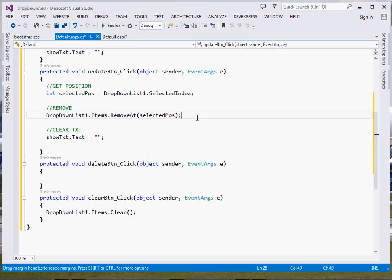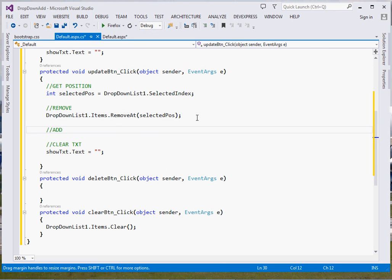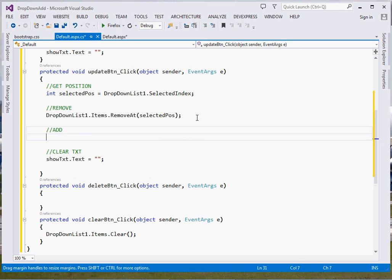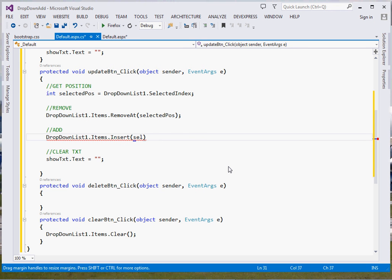Once we've removed the old item, we need to add the new one at that same position. We call DropDownList1.Items.Insert(selectedPos, txtShort.Text) — Insert takes the index where we want to insert and the item to insert, which is what the user has typed. That's how we update.